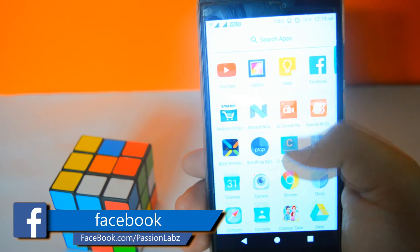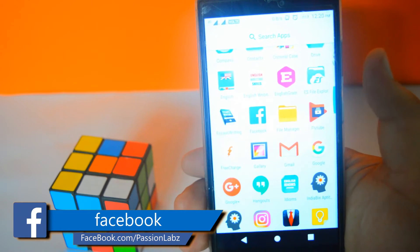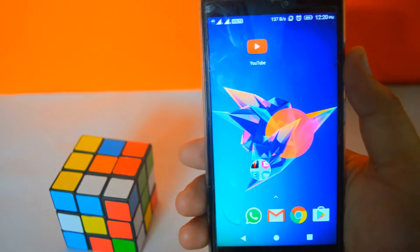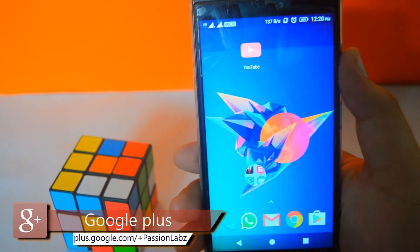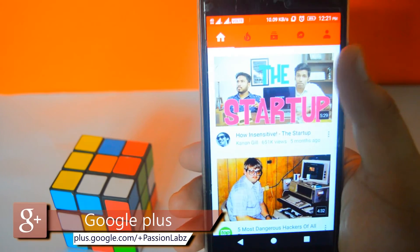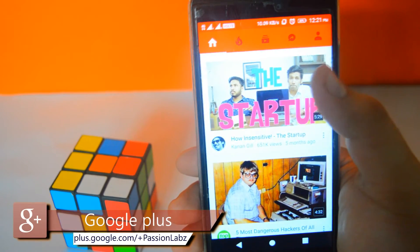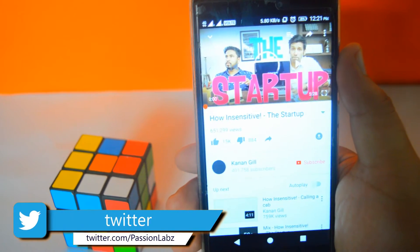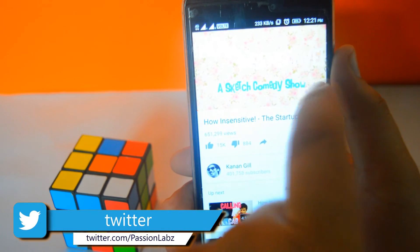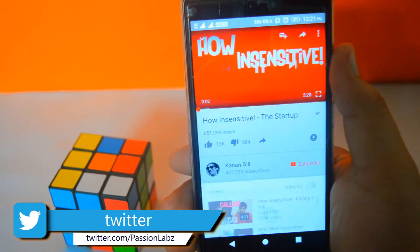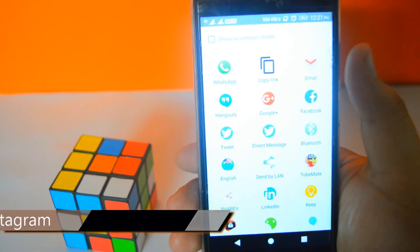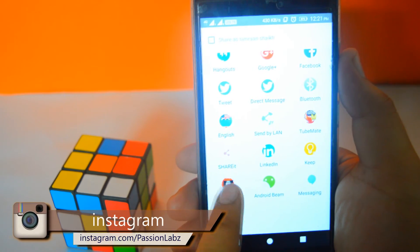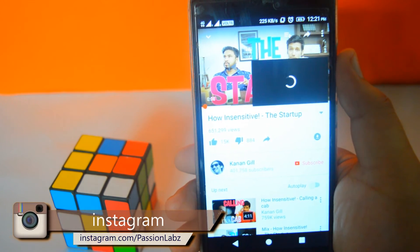The first step you need to do is to install this app called Flytube from the link in the description of this video. Now, open YouTube and select any video, tap on the share button, now select Flytube — in this way you can play YouTube in the background.